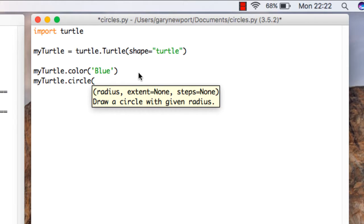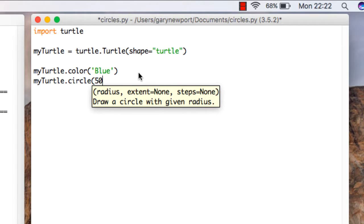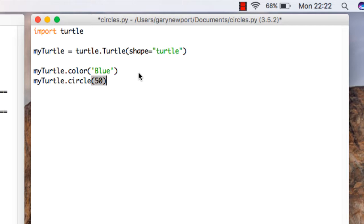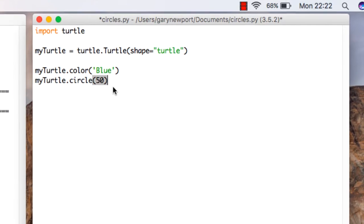I need to give it a radius. I'm going to give it a radius of 50. So 50 what? 50 pixels. That's the smallest measurement on the computer screen, pixel. It's made up of three dots, red, green, blue, and we're going to have 50 of them. So that's going to be my circle.